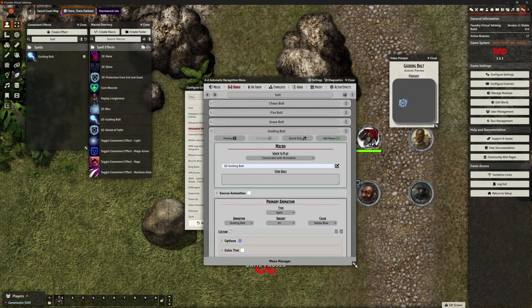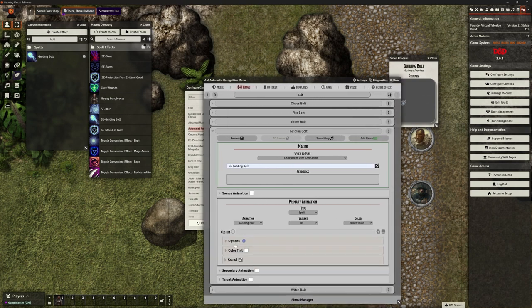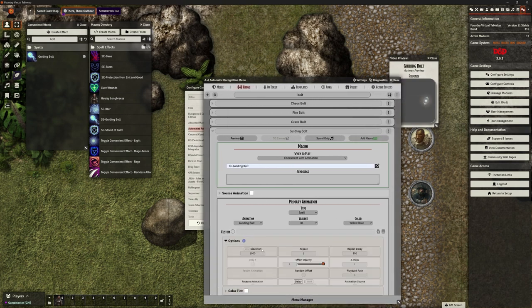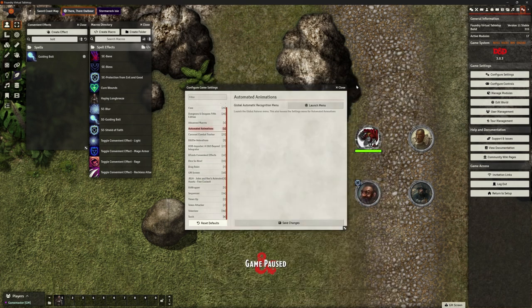We've got a little animation, which is lovely. Add Macro — it's got Guiding Bolt in there already from where I was playing with it, but I'm going to just make sure it's picking up the right one. Under these Options, we don't have an option for where we're going to target because it's only going to hit a target.